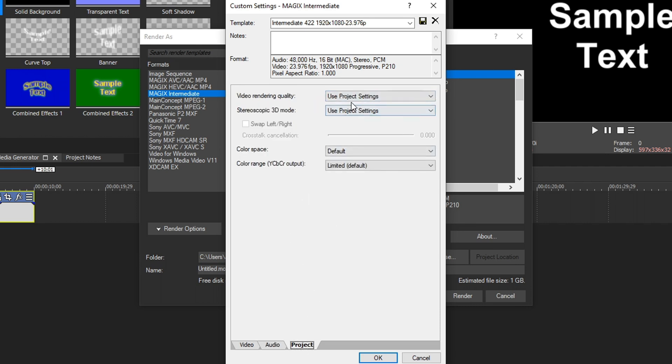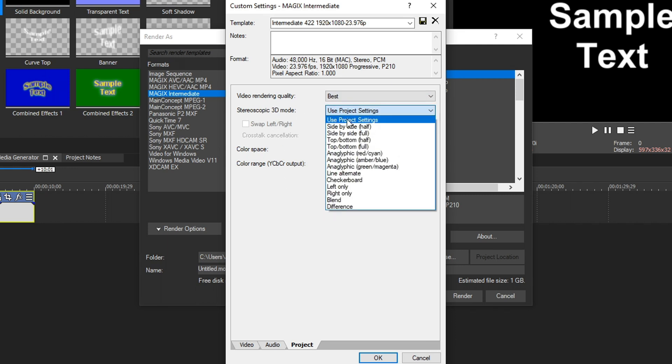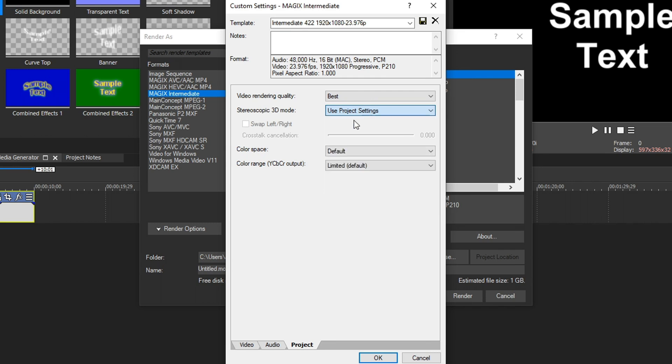From here, we go to video rendering quality. I like to keep mine on best. Stereoscopic 3D mode, keep use project settings right there. We don't want to change any of this unless you know exactly what kind of 3D settings you need to change, but usually we'll keep it at default.